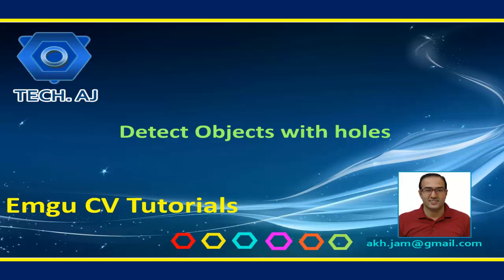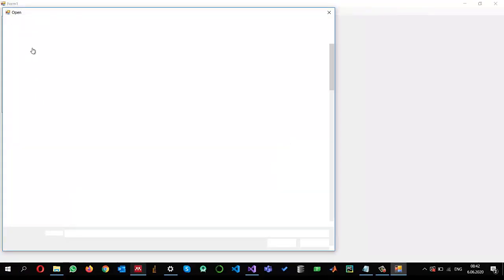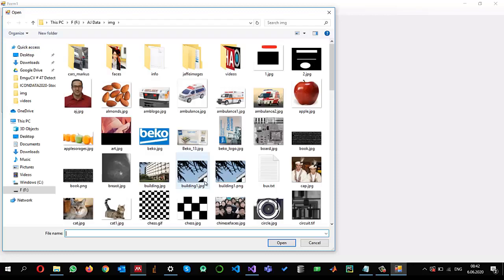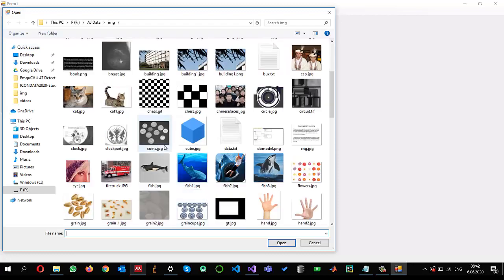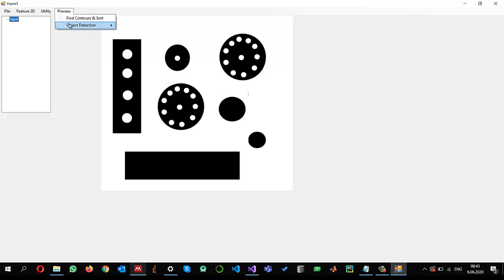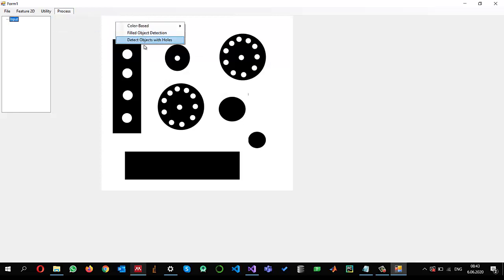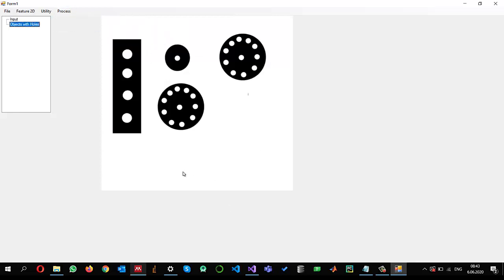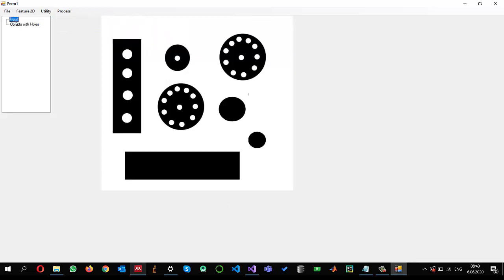In this tutorial I'm going to show you how we can detect objects with holes from images. So this is what actually I want to achieve. Open an image and this image has some sort of objects with holes and let's apply it. You can see that we remove the objects without holes. Let us get started.